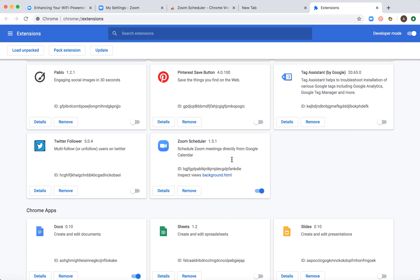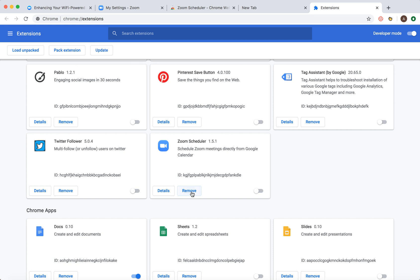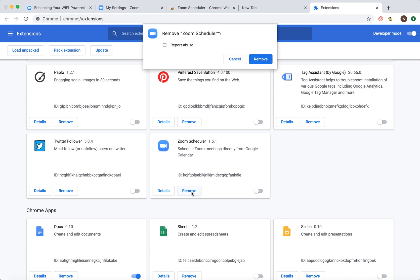Then you see the Zoom Scheduler. To start, you can just toggle it off and it will disappear from here. If you want to completely remove it, you can just click remove, and this way it will be removed. Hope that helps. That's basically how it works.